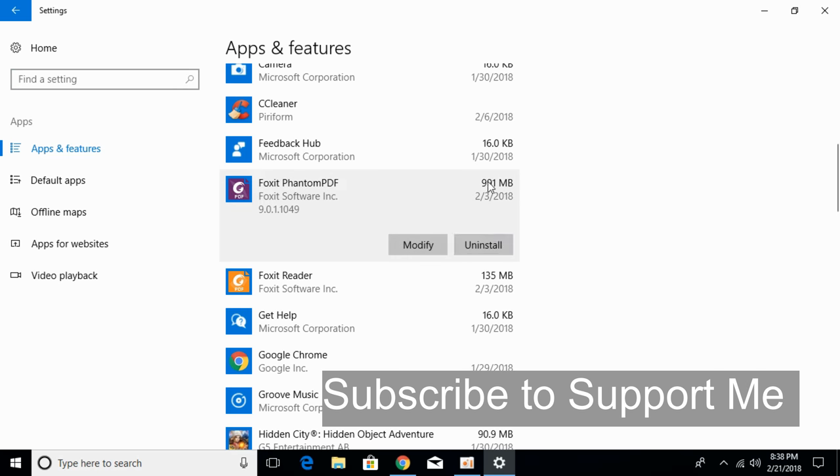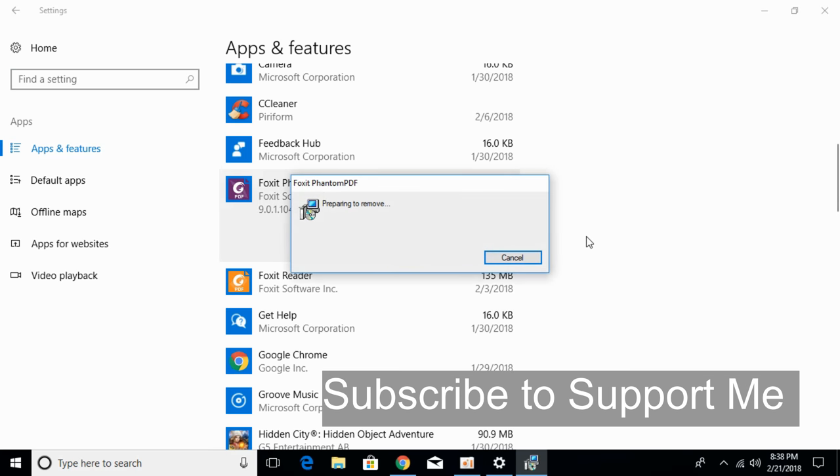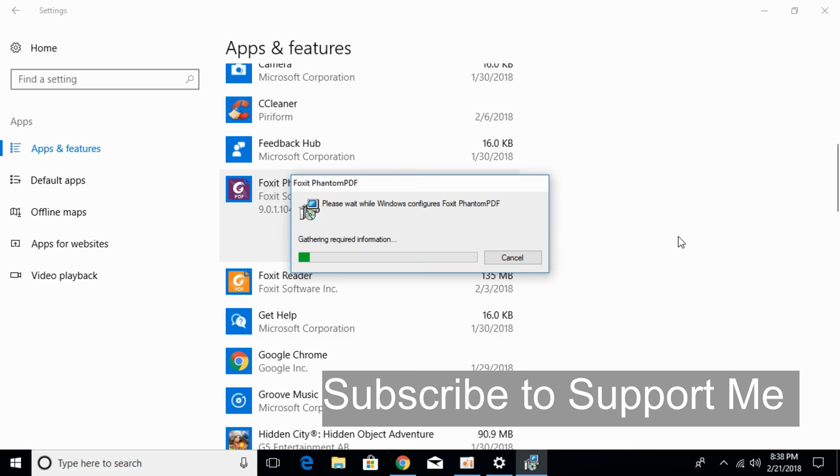Click on that and click on uninstall. The uninstall process will be started. Once the uninstallation is complete, go and try to reinstall it from Windows Store. Hope by doing so, your problem will be solved.